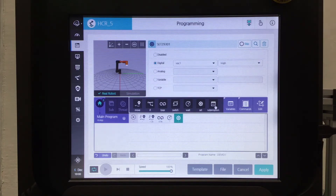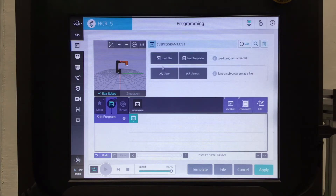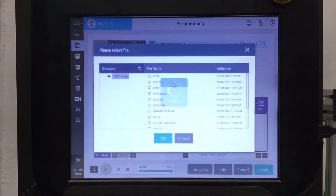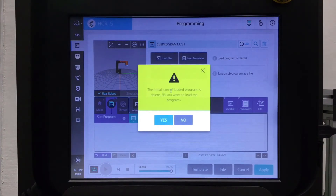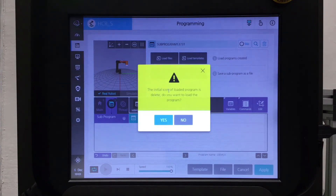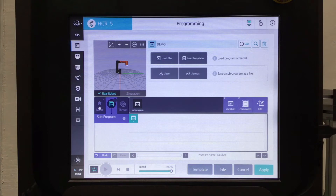The last command I want to talk about is the sub program command. The first thing you need to do before you select the sub program command is create a sub program. Once you select it, it'll generate its own sub program name right here. You can load a file or a template — this demo file that I've created beforehand. A box will appear saying the initial icon of the loaded program is deleted, do you want to load the program? That's talking about the initialized box, since there's already an initialized box at the beginning of this program it cannot create another one, so that's okay. Click yes and it'll load that for us. Then we go back to the main program.